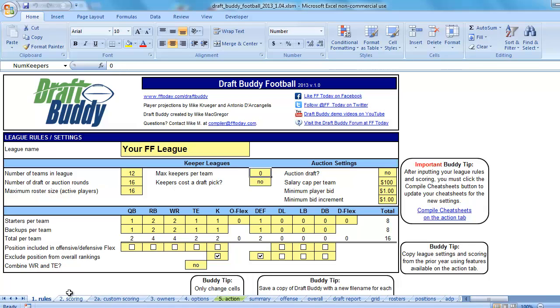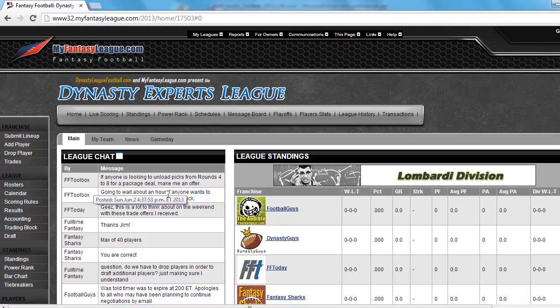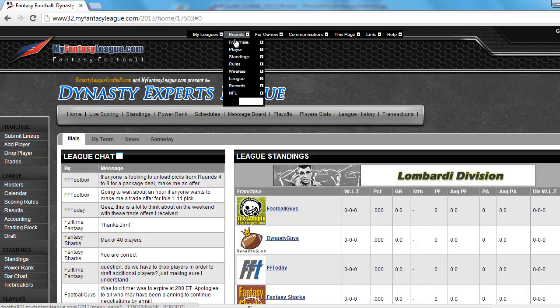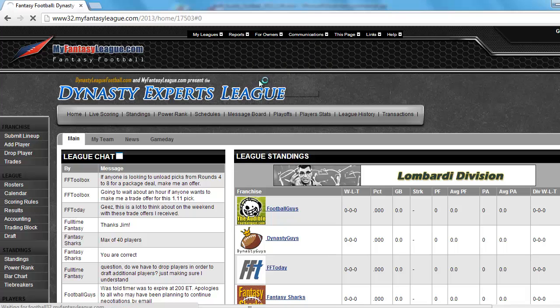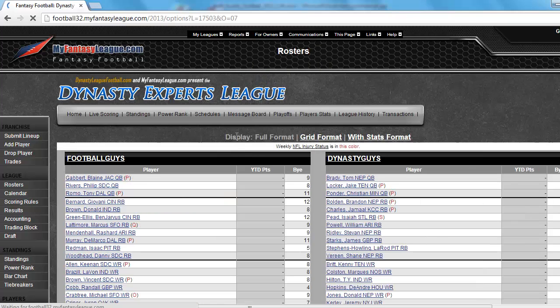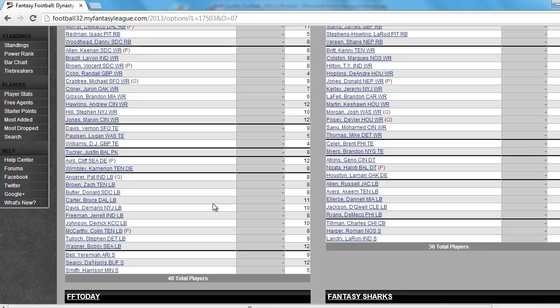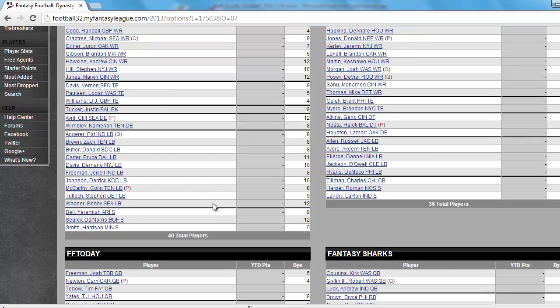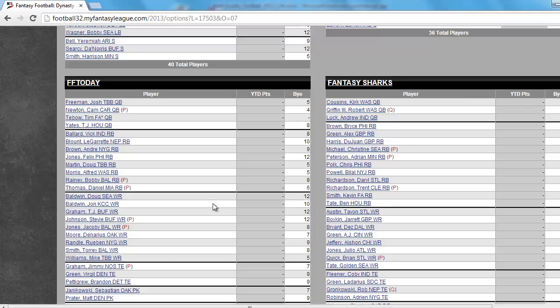And over in my web browser, I have a league that I want to use DraftBuddy for. It is a league I compete in called the Dynasty Experts League. It is a deep dynasty league. It has 40 players per team and these carry over every year. I'll just quickly show the rosters here. You can see it's pretty deep so 40 is the max number of players a team can have. There are 12 teams in this league.